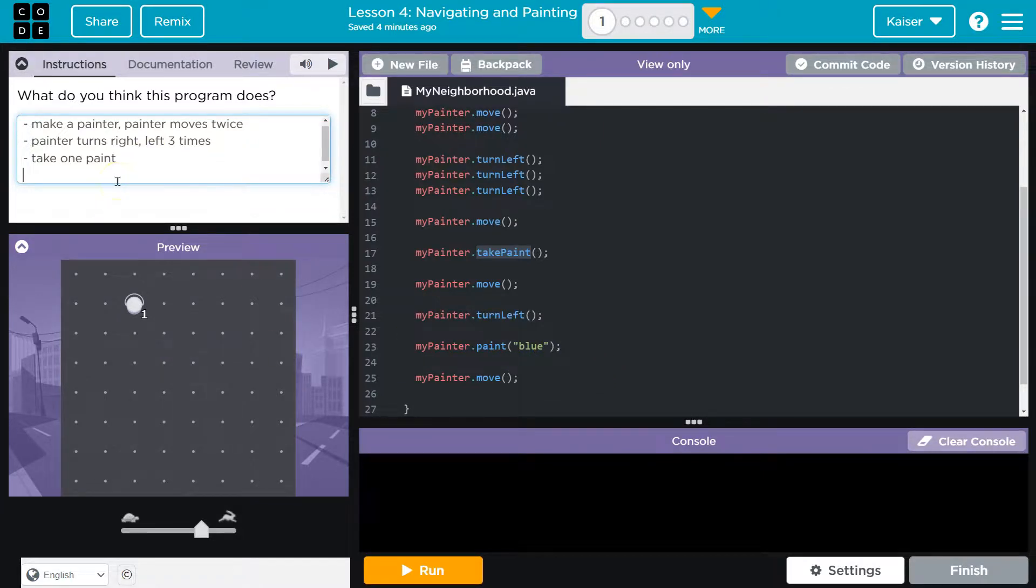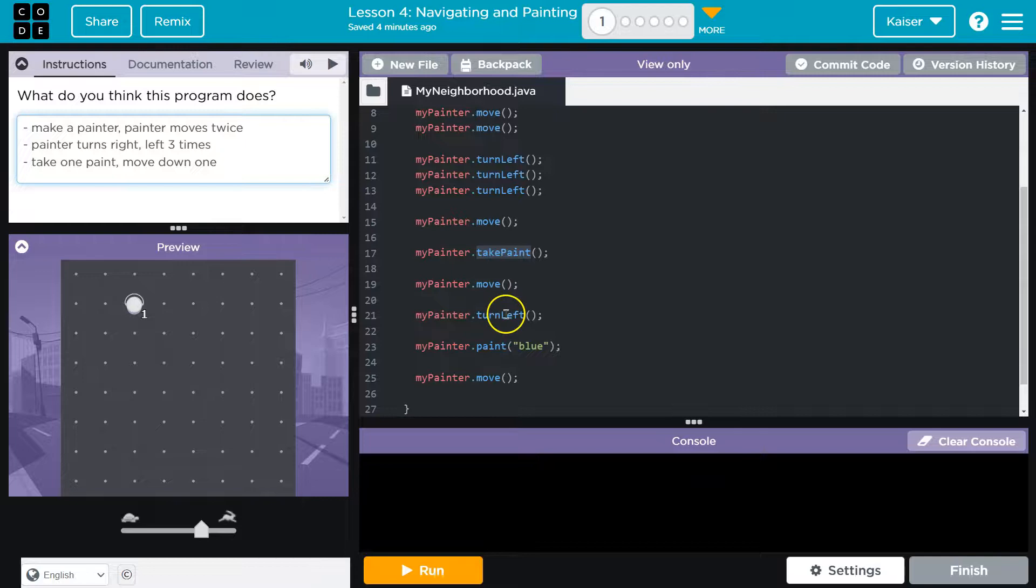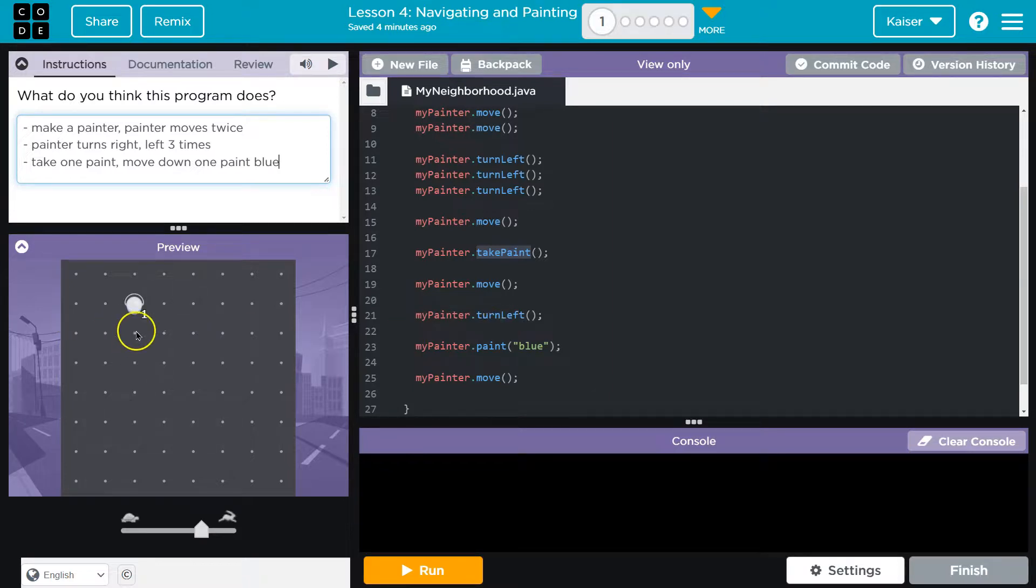Okay, so take paint, move down one, right. Take paint, move once, I turn left but that's fine, move down one, paint blue. So I would still paint here even if I'm facing left. And then I move over one, so I guess I end up here.